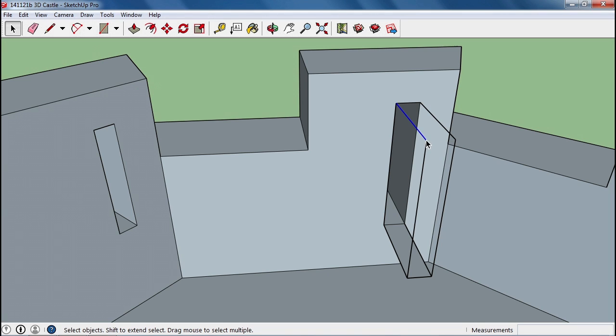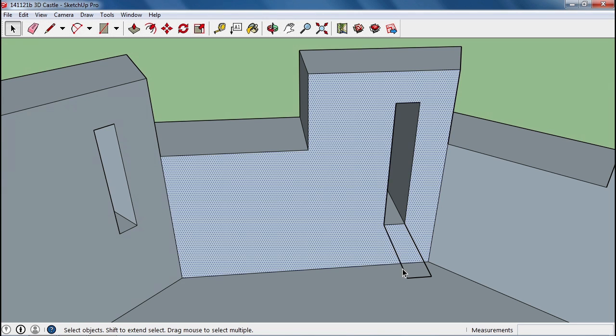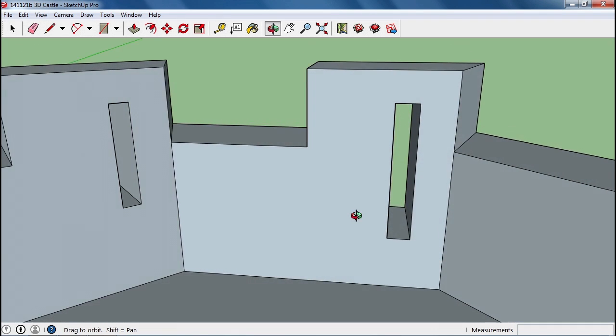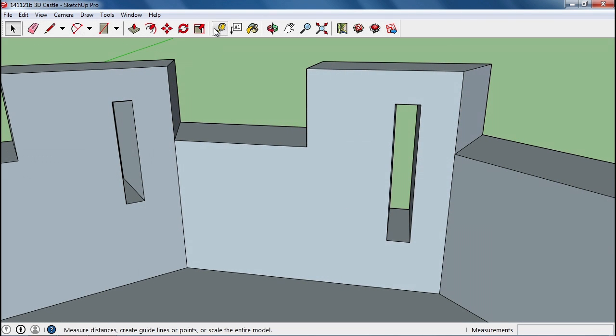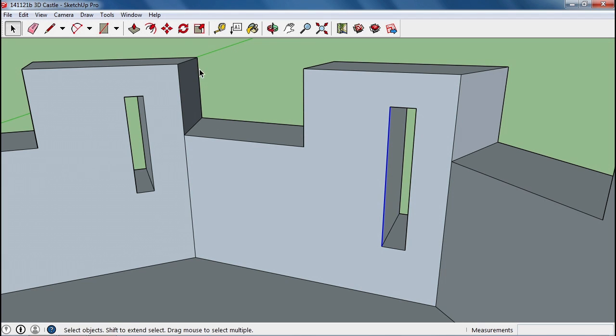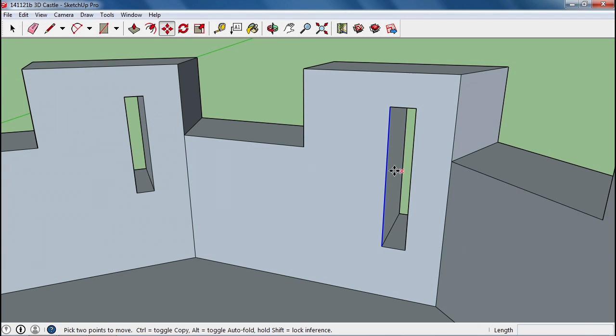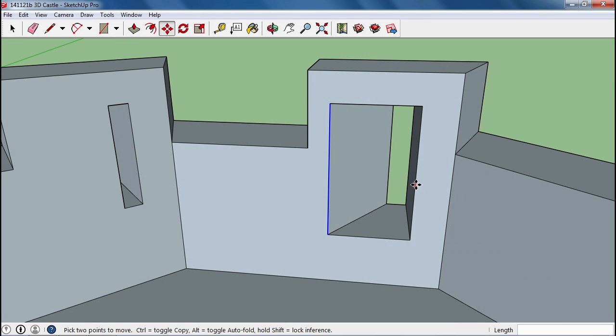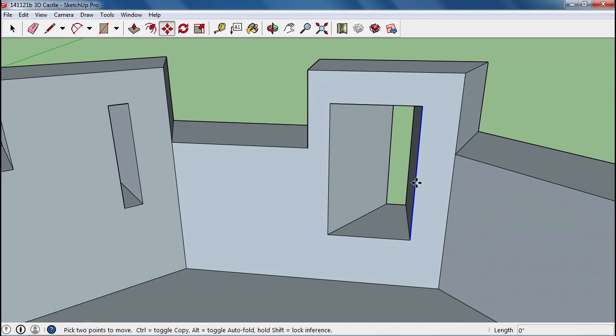Now of course you don't want to have such a narrow slit on this side. You want more room to work so that you can aim in a lot of different directions. The cool thing you can do here is select one of these inner edges and use the move tool and move it over.